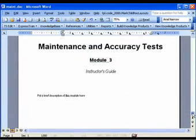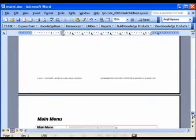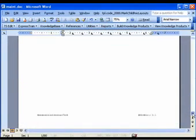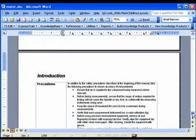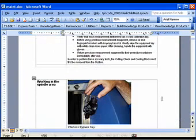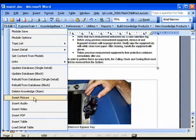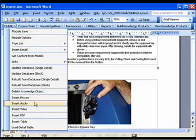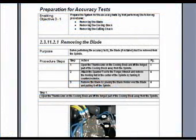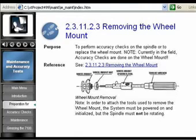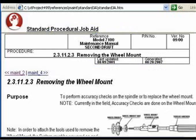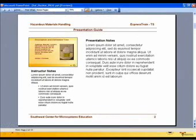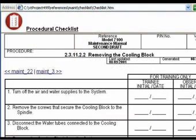With ExpressTrain, not only do you define your procedure in a simple Word template, but you also collect and assemble assets associated with it into a single source that will be used in the generation of your formal document, as well as performance support materials such as web-based training, job aids, classroom materials such as PowerPoint slides and instructor guides, and task qualifications.